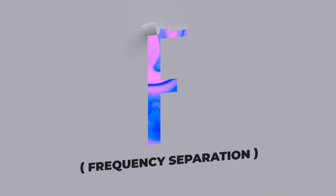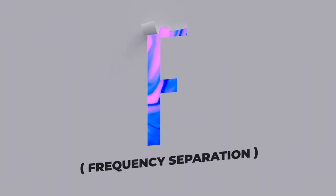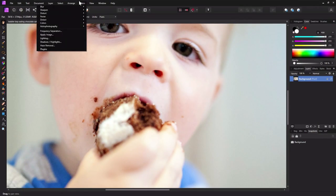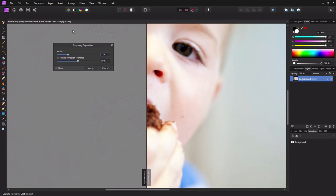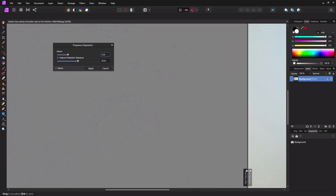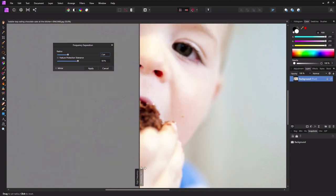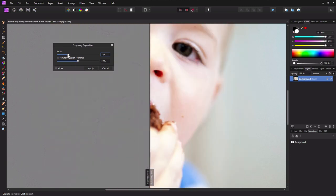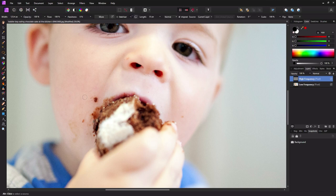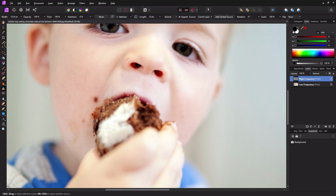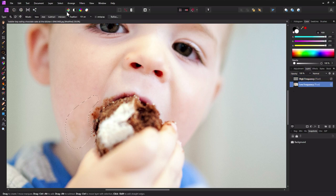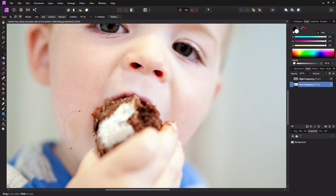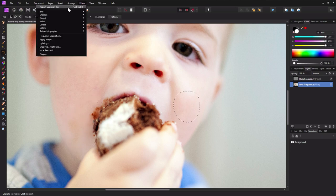F is for frequency separation. Frequency separation is a well known trick to get that perfectly retouched skin. It splits your photo into a high frequency layer containing texture and a low frequency layer containing color. Other photo editing software requires you to create or download a third party action to run and then create the frequency separation layers. But Affinity Photo has it built right in. You can find it under filters, frequency separation. From here, you can use the clone brush tool on both of those layers, fixing colors and details separately.